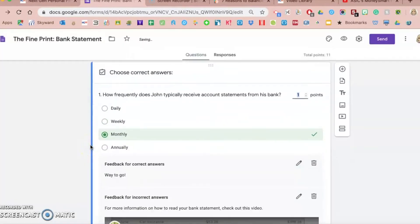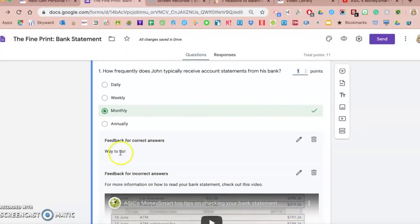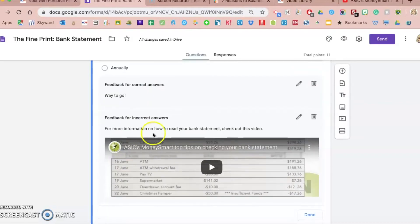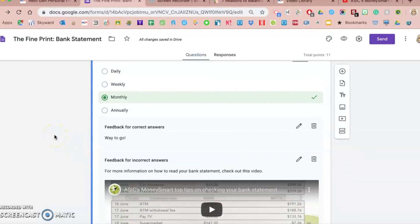So depending on how they answer it, if it's correct they might just get this way to go as quick feedback. And then if they get it incorrect, it can then scaffold or give them some more information about that particular question. With the multiple choice questions, when you enter the feedback, you can do for correct or incorrect.